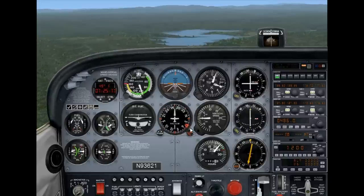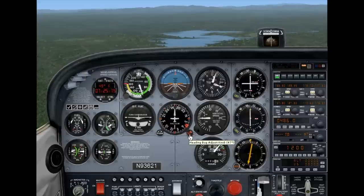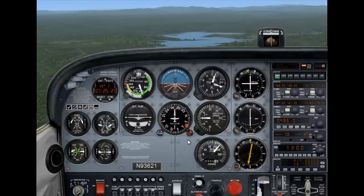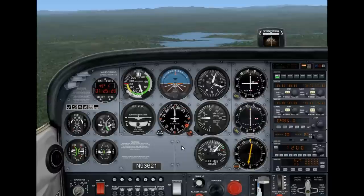The track that I've selected in this particular case is 047. That also happens to be the outbound track for the NDB approach at the Trove Valley Airport, which I'm tuned into. I need to intercept that track.